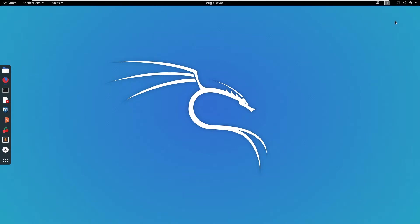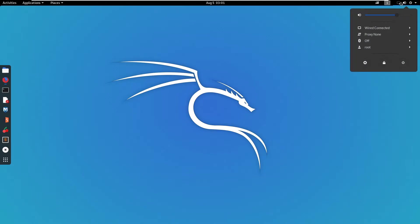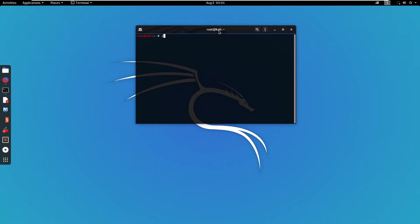Now I'm using virtual machine. You can see here I have only wired connection. You can also see here I don't have wireless connections.